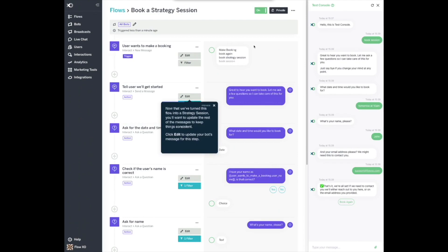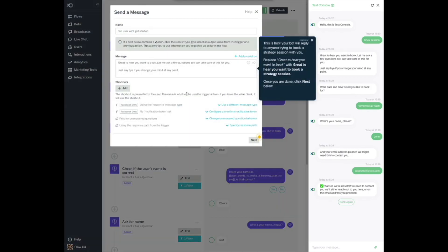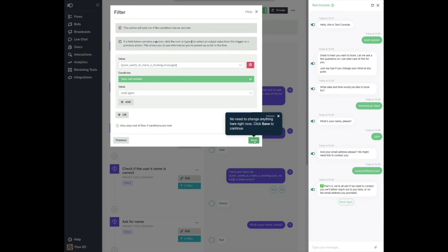Now that we've turned this flow into a strategy session, you'll want to update the rest of the messages to keep things consistent. Click Edit to update your bot's message for this step. This is how your bot will reply to anyone trying to book a strategy session with you. Replace 'Great to hear you want to book' with 'Great to hear you want to book a strategy session.' Once you're done, click Next below. No need to change anything here right now. Click Save to continue.